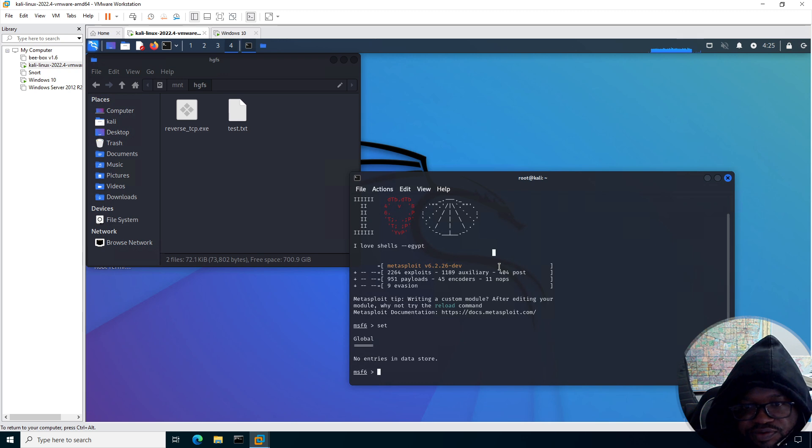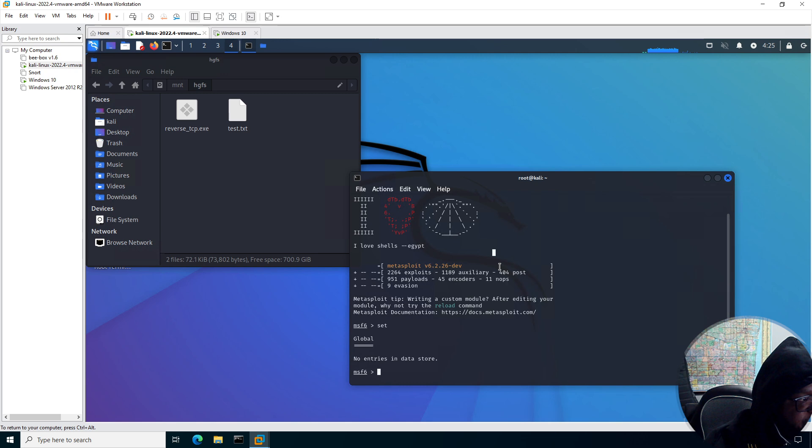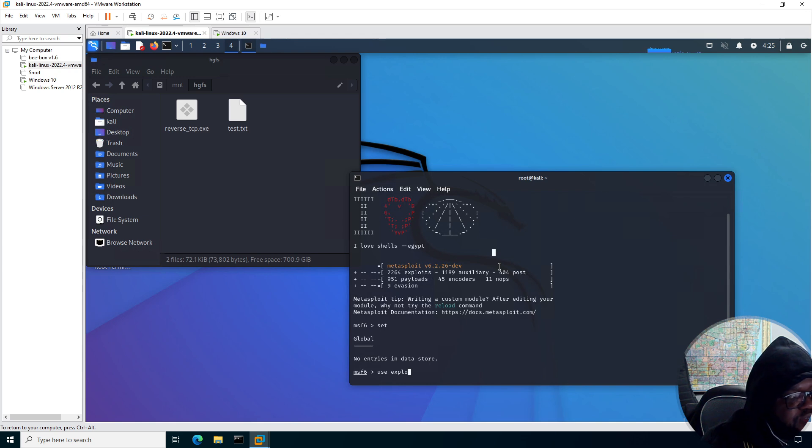I think should I already have set? No, nothing set. Alright, so let's go. So we're going to use exploit multi-handler. Okay.